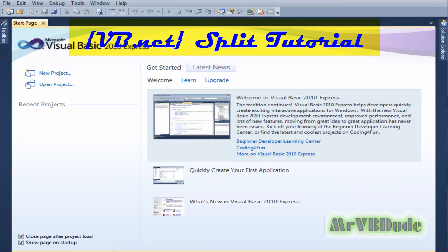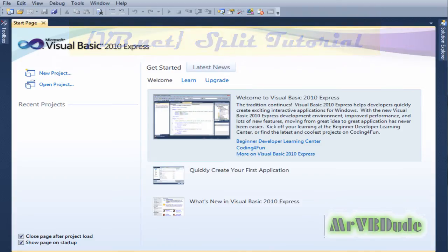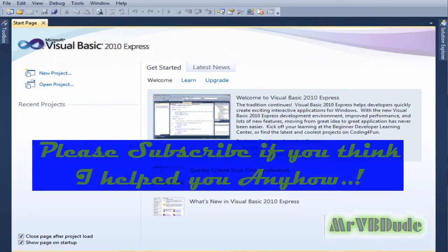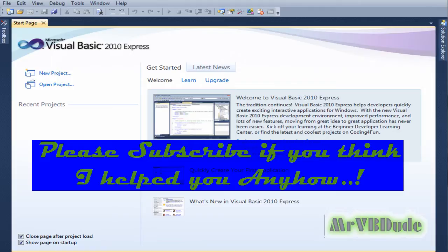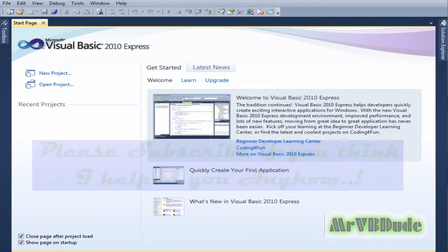Hey what's up YouTube and everyone watching. I've been getting a lot of questions on how to use the split function in VB.NET, so I thought I'd make a tutorial today on how to use it.